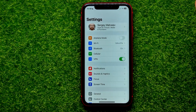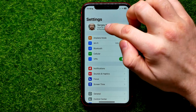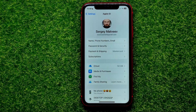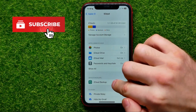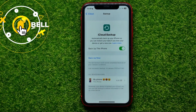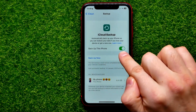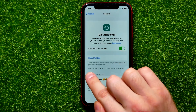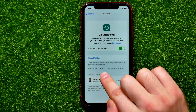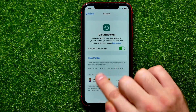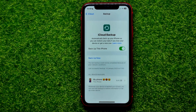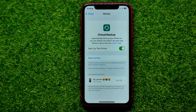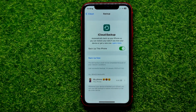First, get into Settings, then tap on your name to get into Apple ID, then tap on iCloud, then get into iCloud Backup. If the 'Backup this iPhone' option is enabled on your device, you may see the last successful backup along with the date and time of that backup.